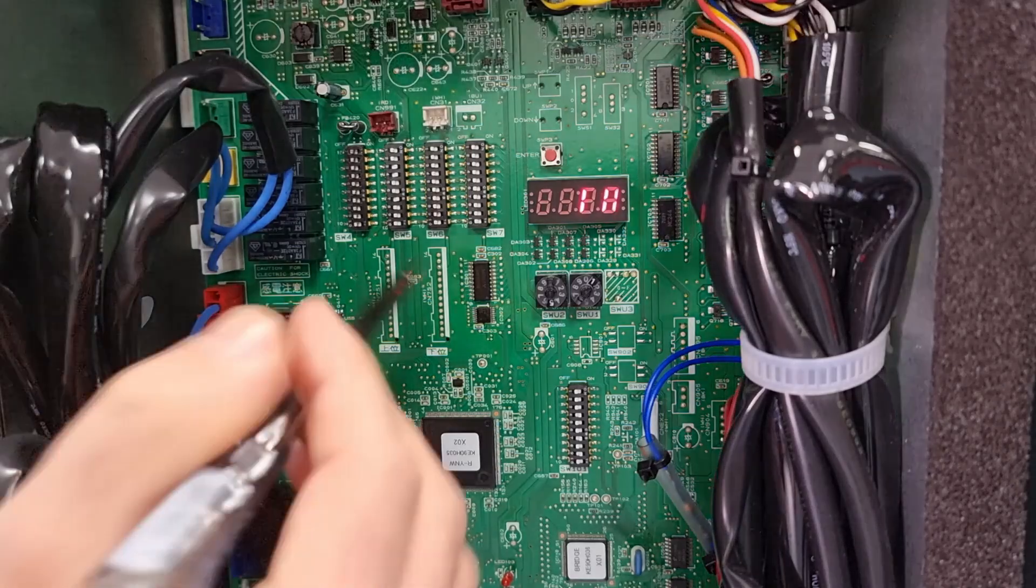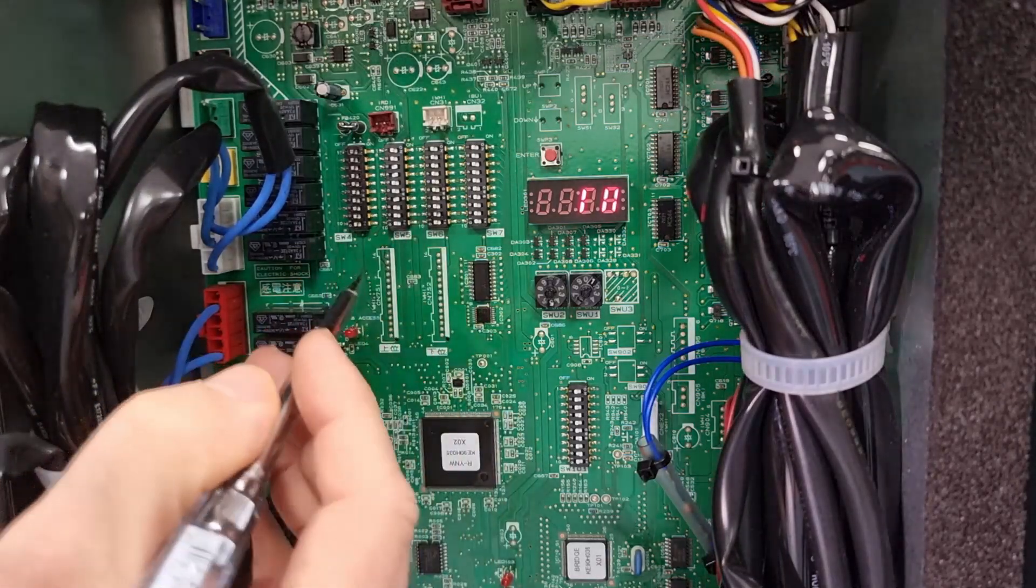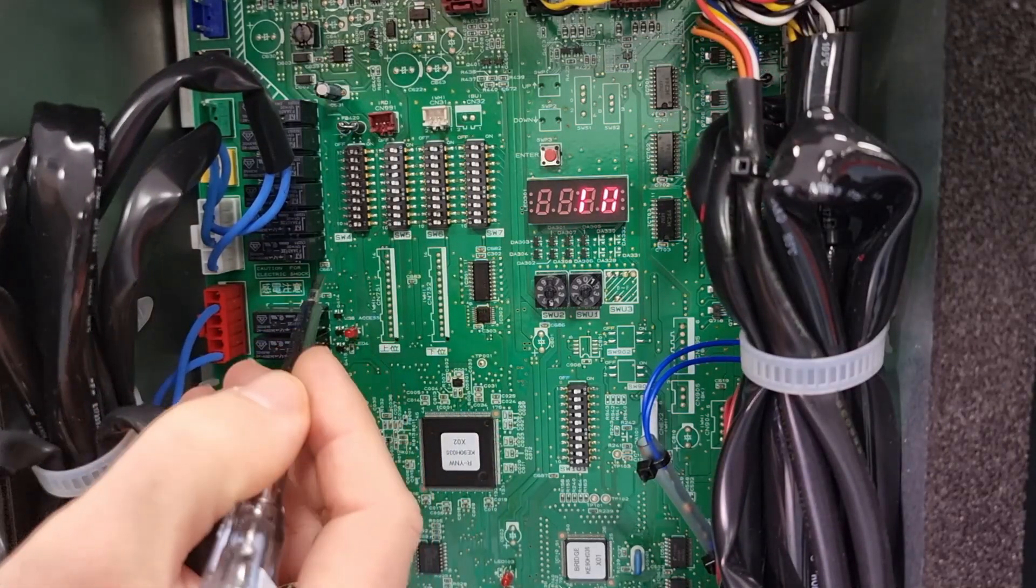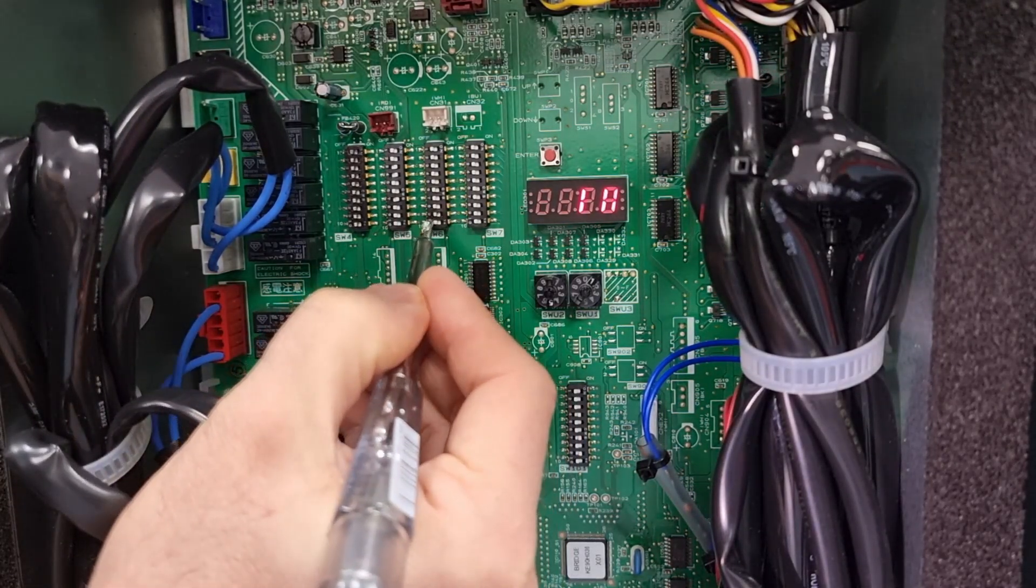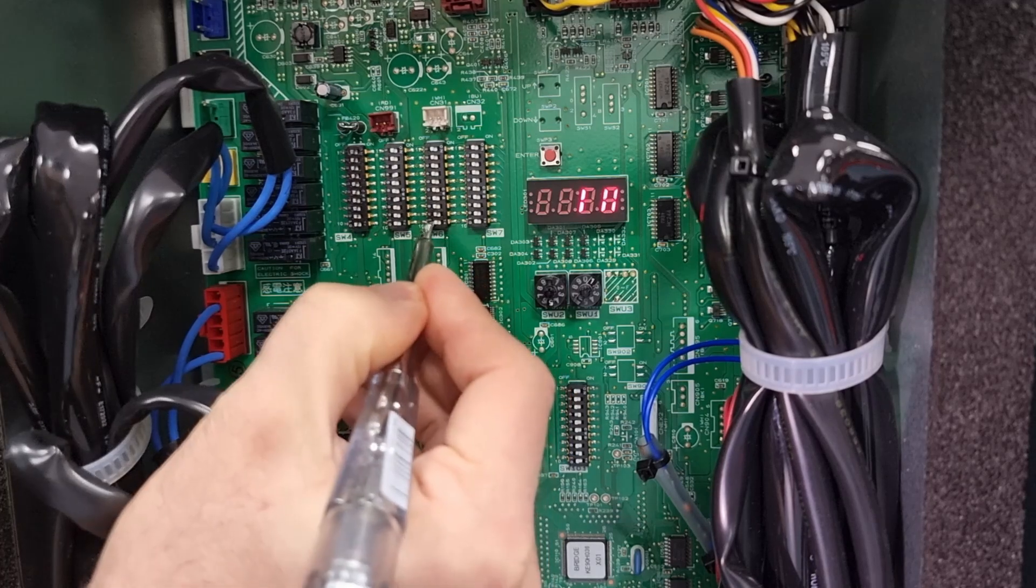First you need to turn SW6 number 10 to the on position. That's what changes the functionality.